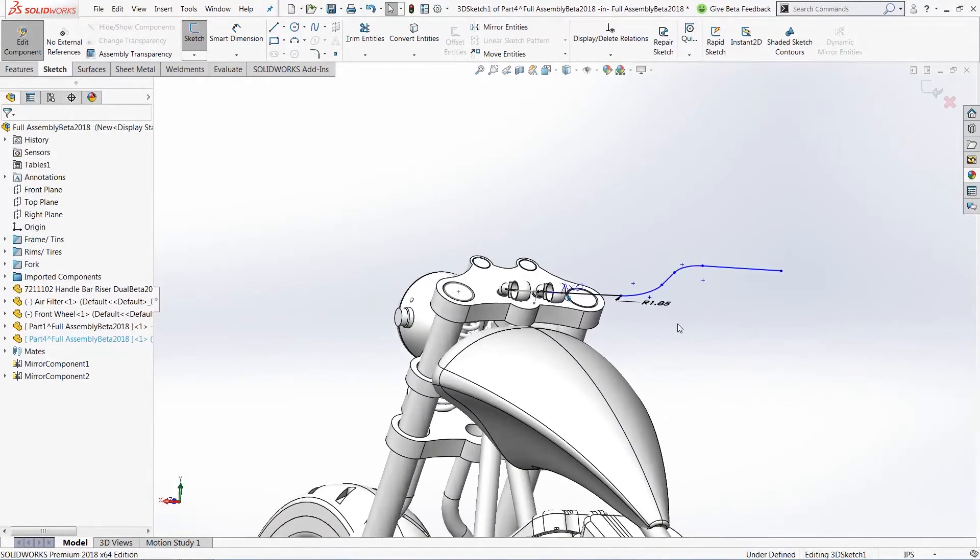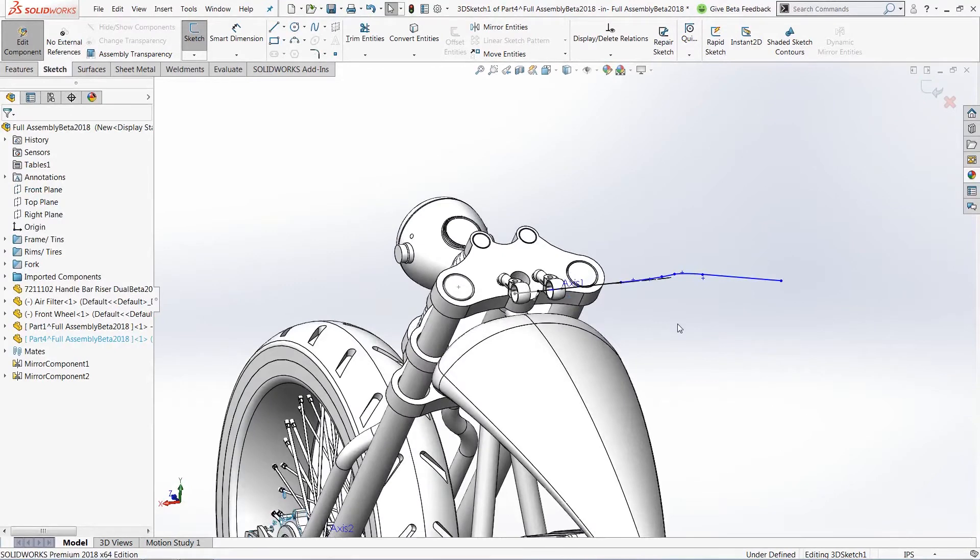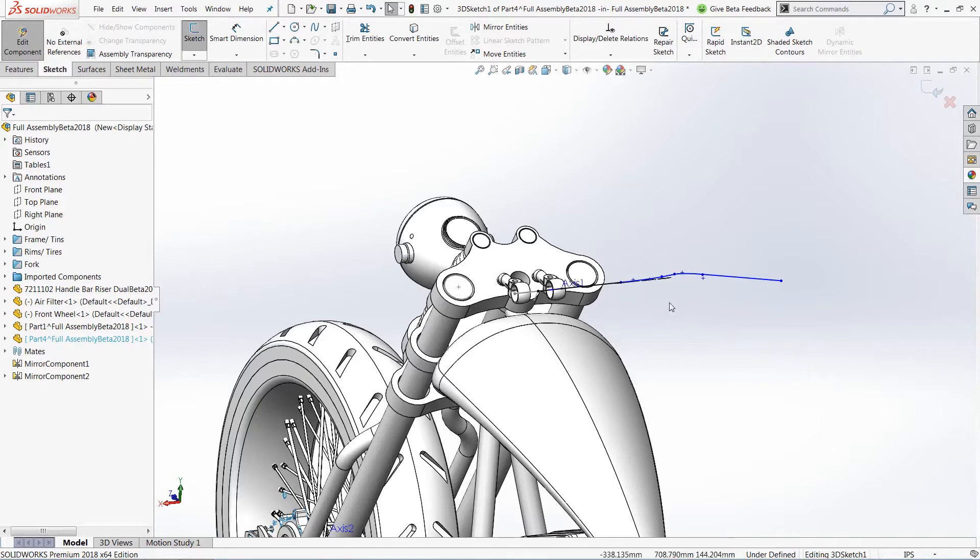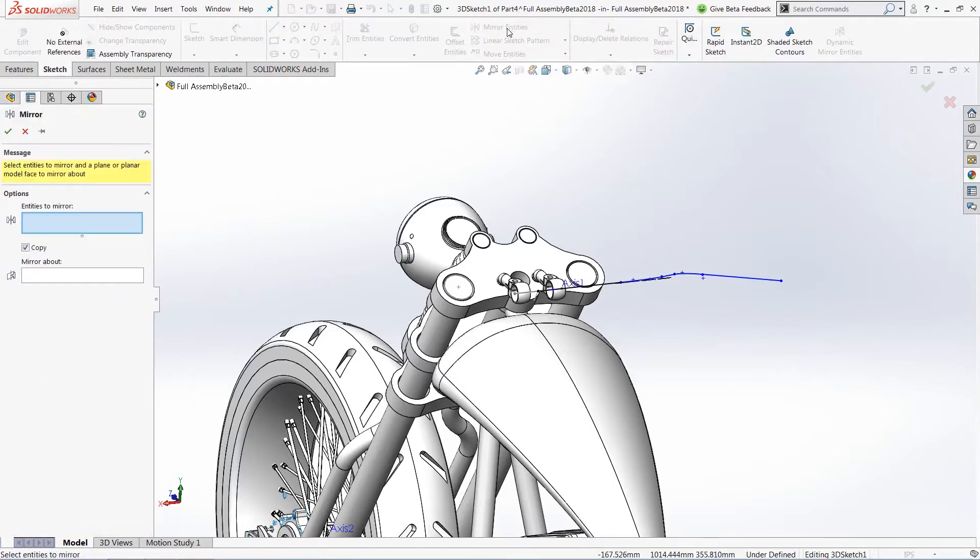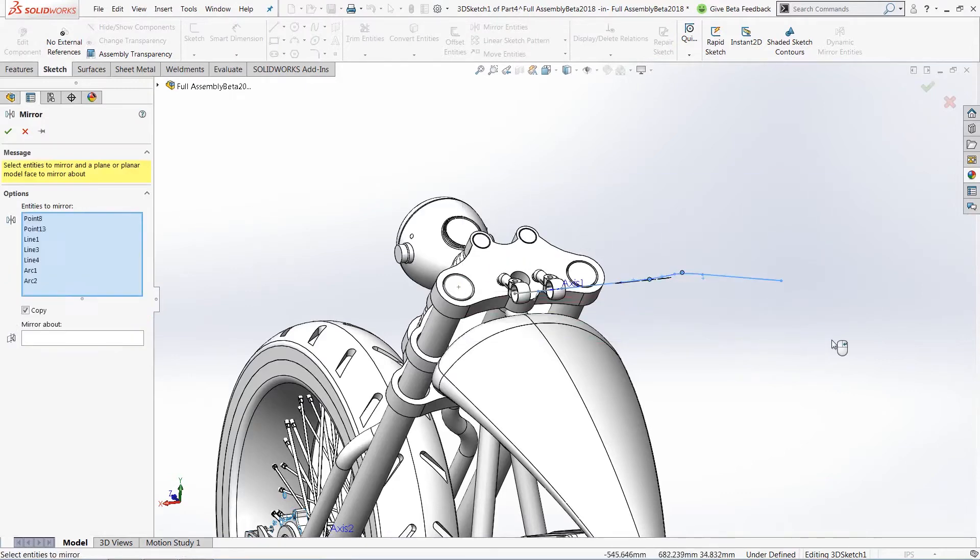Now, with this new feature, we're going to use the mirror sketch entities like we would in any typical 2D sketch. To activate that tool, we'll go directly up into our mirror entities. Choose all of the entities we would like to mirror. And now,